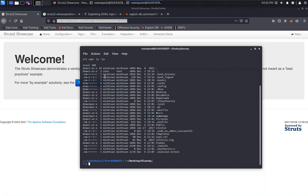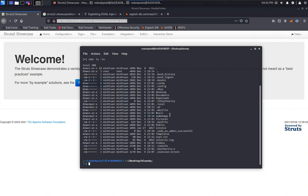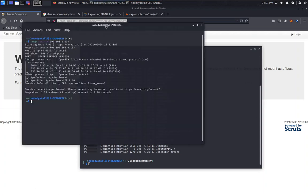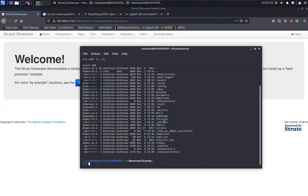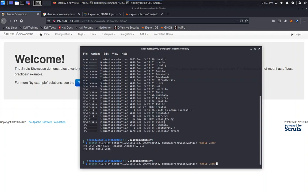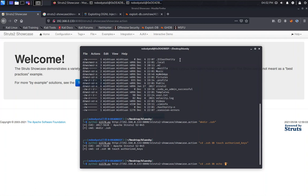We don't have a .ssh directory, but just now the port 22 is open. So we go to here, we create a .ssh directory. We go to .ssh, and then we touch, we create a file, we name it as authorized_keys.